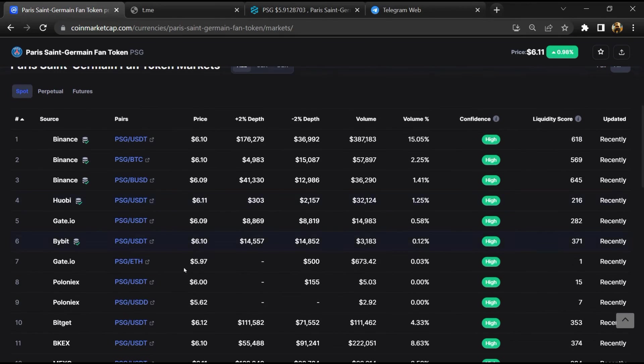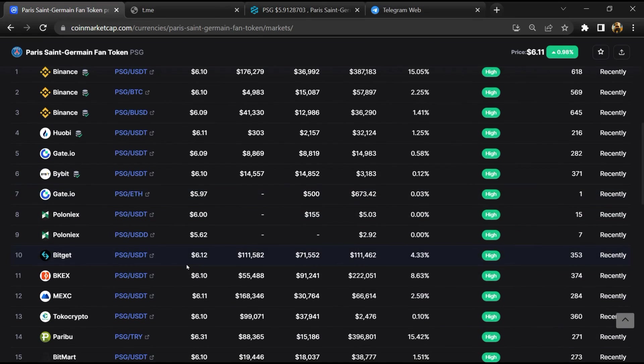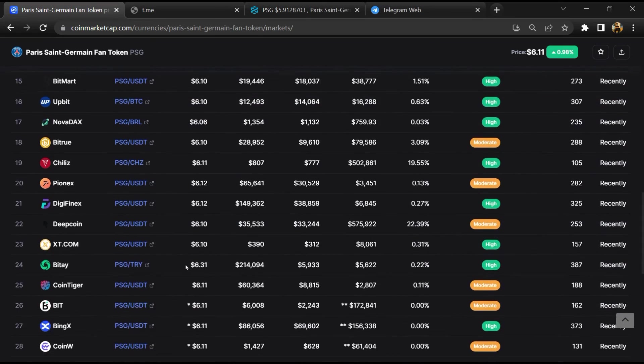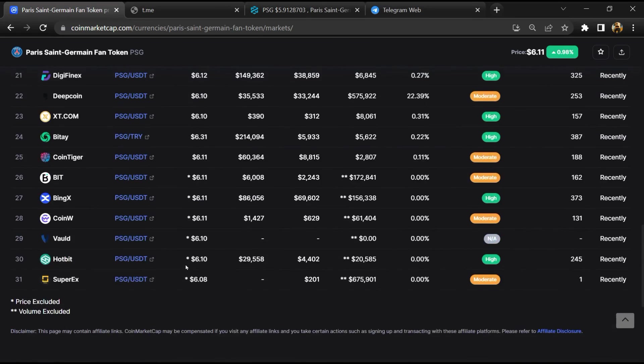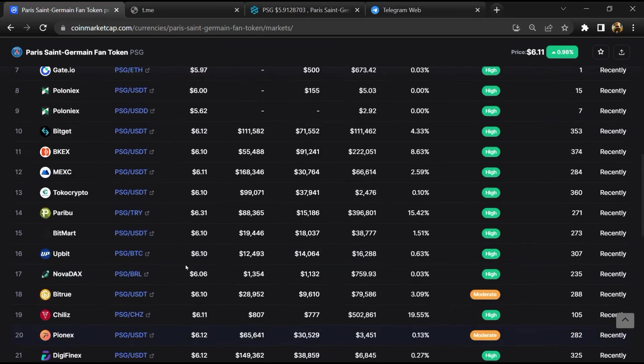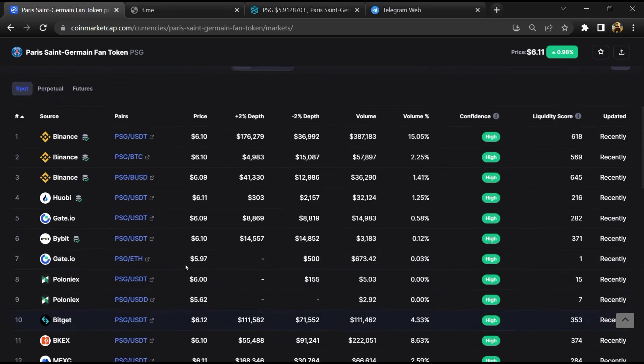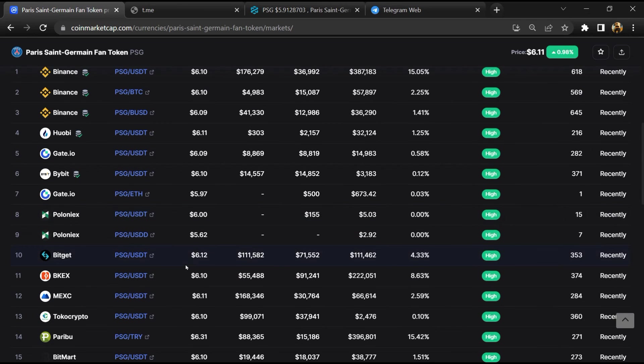So finally here you will check that this token is available or not on popular exchanges like Binance, Crypto.com, Coinbase, and KuCoin.